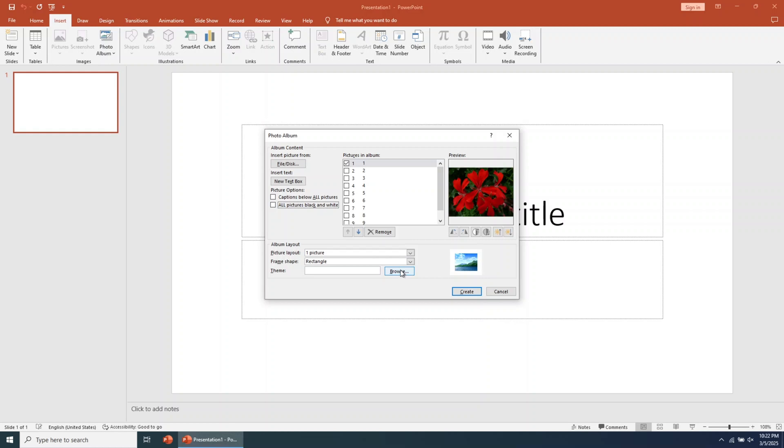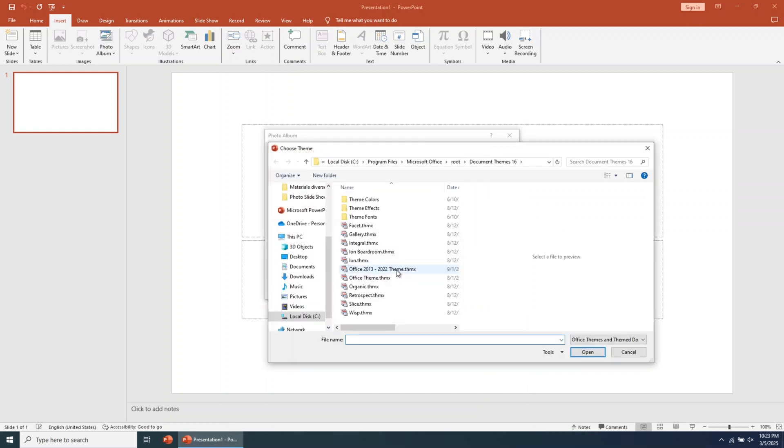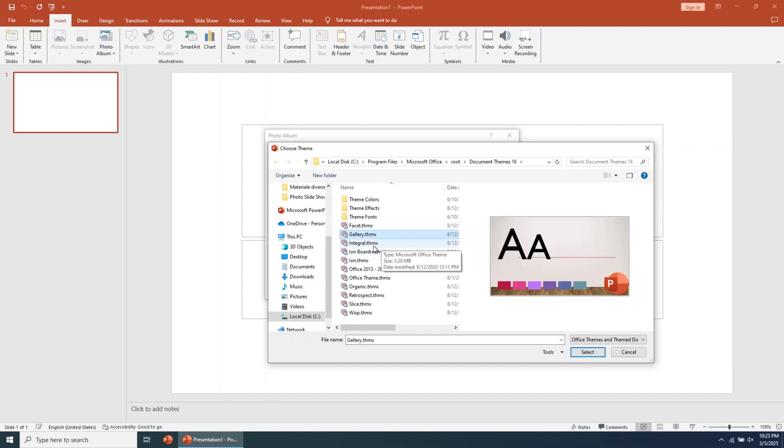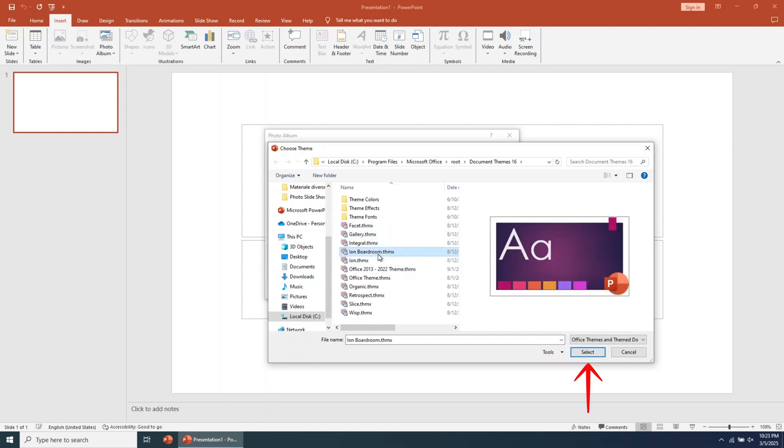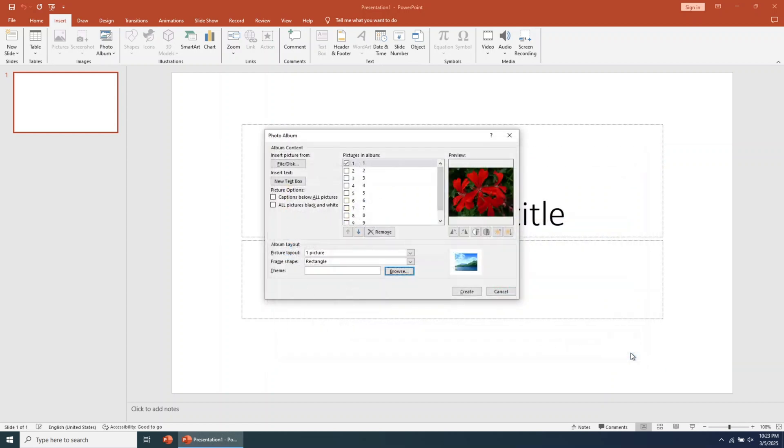Go to the Theme field and browse for a new theme. On the right side, you can preview the theme's design. If you like a theme, click on Select to apply it. For this tutorial, I'll choose the default theme. To do this, click on Create.